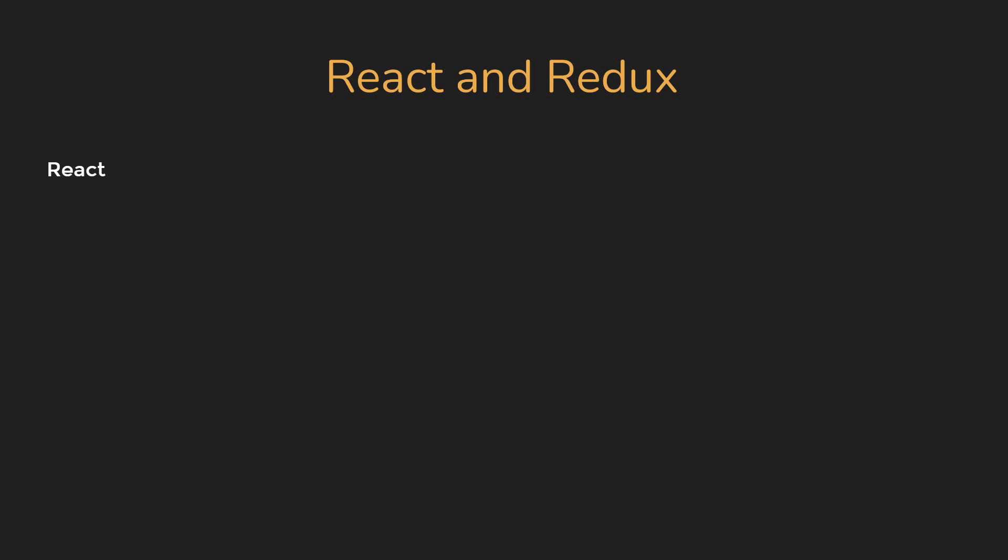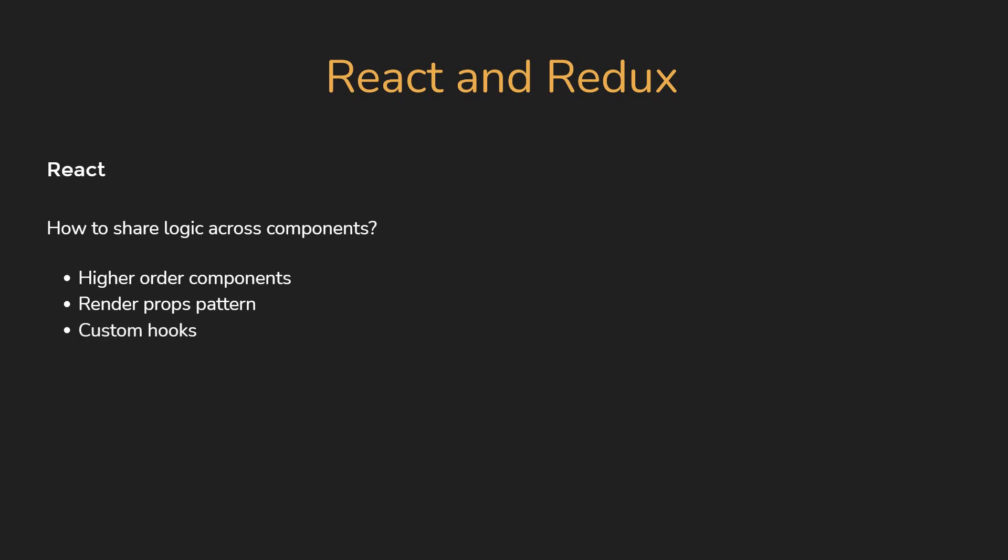Alright, next question. How do you share logic across components? This is a question that will really help the interviewer understand how reusable your React code is. You can talk about higher-order components, renderprops pattern, or even custom hooks. If you can give examples from your recent project, all the more better.